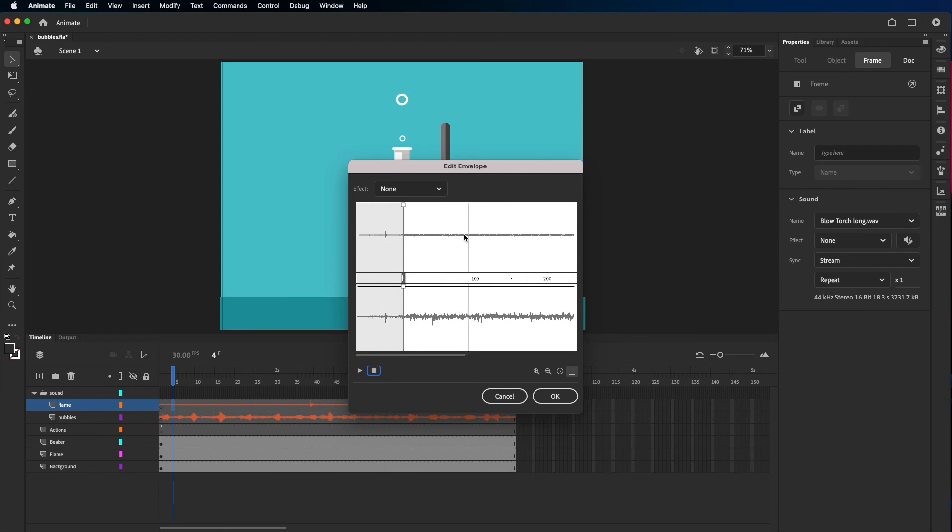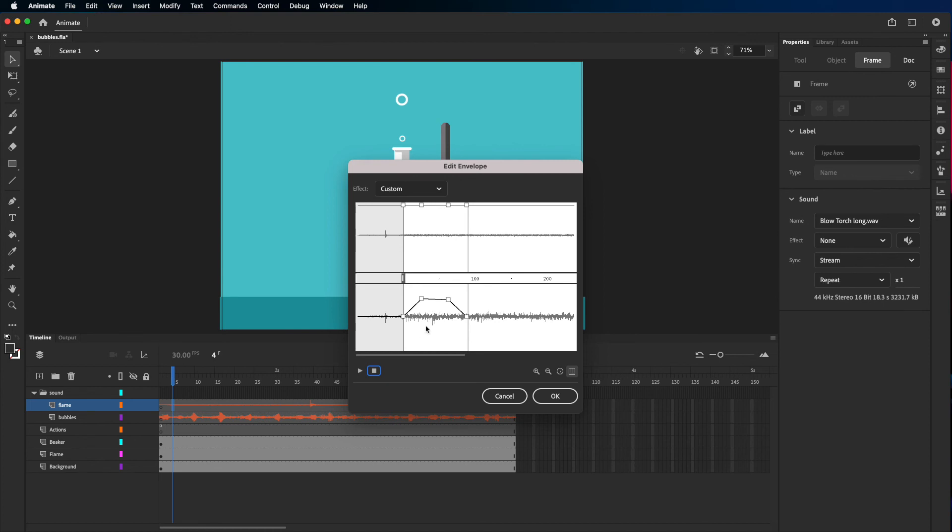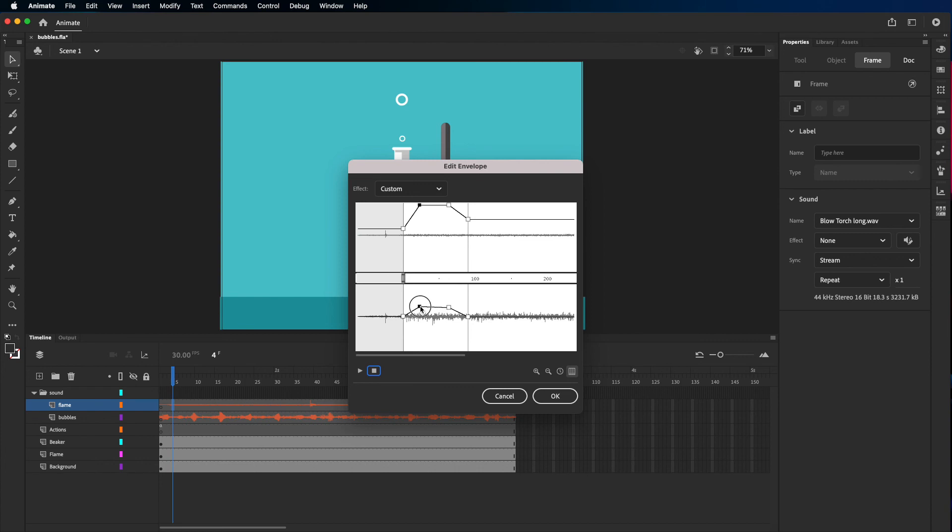And again I'm gonna fade in and fade out to just keep it a smooth touch. So I'm just creating points. You could create a point just by clicking on the line and then you drag down. For this audio you'll notice that in the right channel, so this at the bottom one is the right channel, it has more sound and in the left it has a lower sound. I'm not sure why the person that created it did this, so I'm just gonna drag the right channel and make it less.